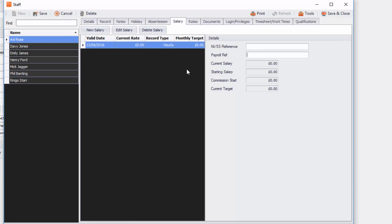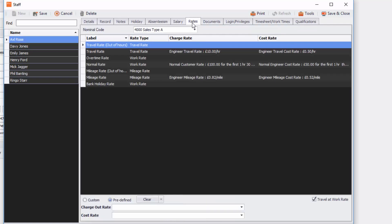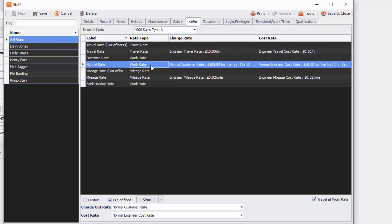Then the next tab after that is rates and this is where you might set up those engineer rates. Currently they're already set up for this particular user, Axl Rose, and as you can see you get a normal rate, you can see you've got a charge out rate if you're going to use this engineer, and you've also got a cost rate of how much it's going to cost you to use that engineer.